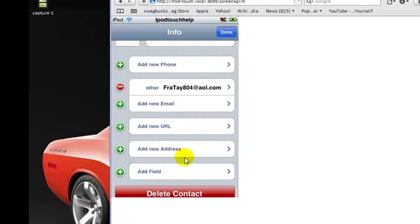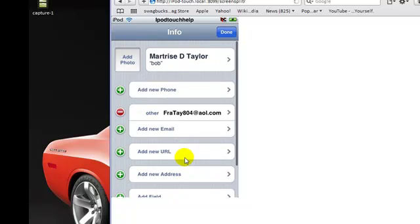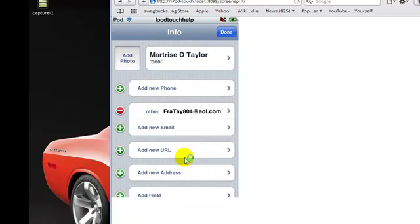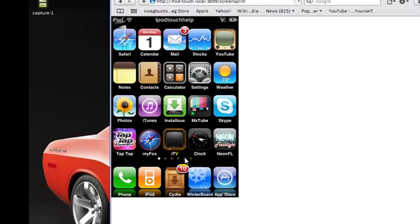This is iPod Touch Help. This is just a little review of the Contacts app for iPod Touch and iPhone 3G. This is iPod Touch Help and I'm out.